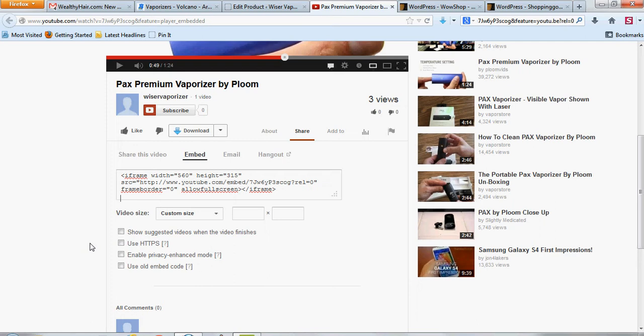This is if you want to make it secured, which I don't see why you really would need that for a product or a normal video. But if you need that, then you can do that. And you can also do it with enhanced privacy mode.